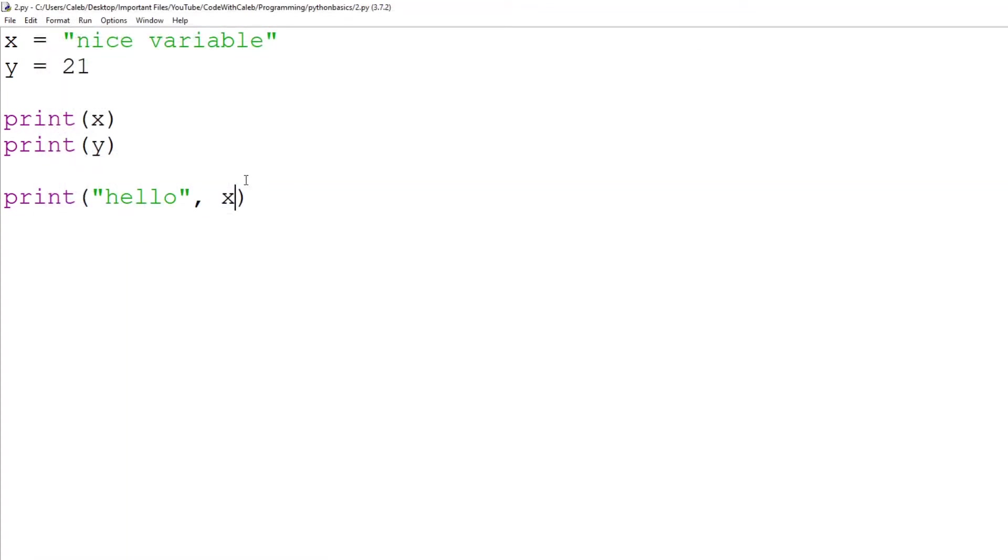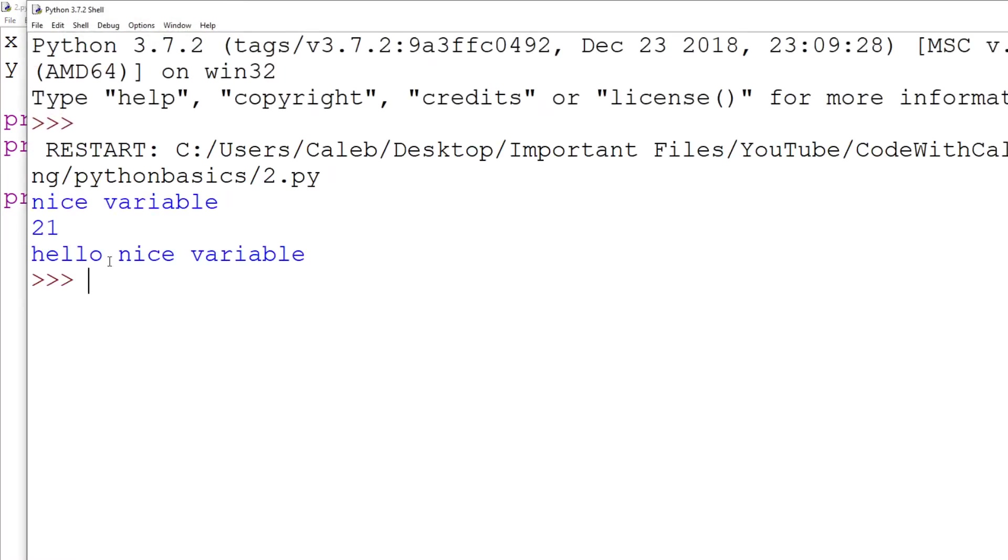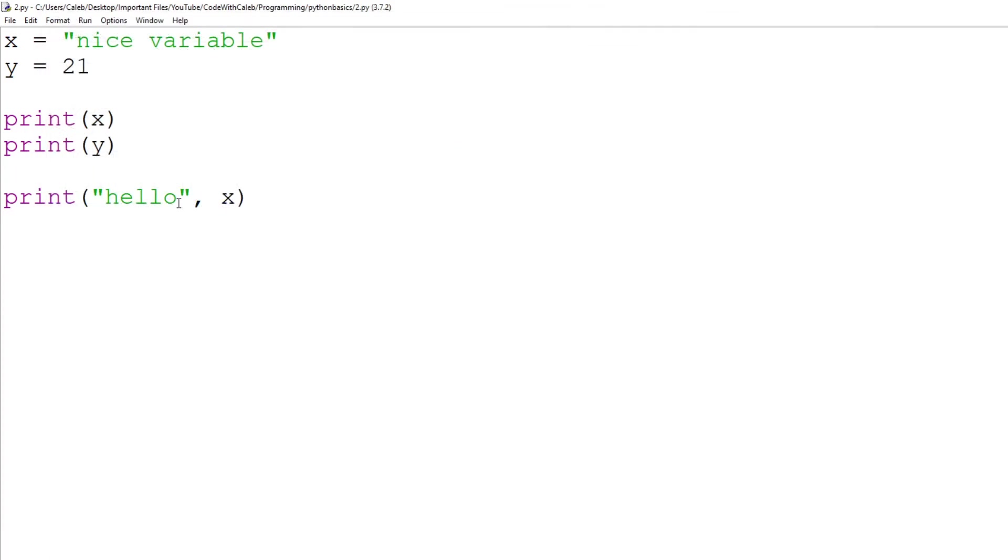So what it's doing here is it's printing out hello, just as we learned in the last episode. Then it's saying, let's also print out x, which is nice variable, run it. Hello, nice variable. Because the comma, what it does is it sort of adds it together.